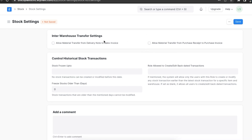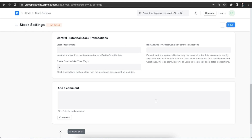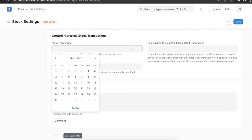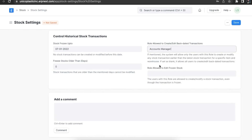In the inter-warehouse transfer settings section, the first checkbox is useful when a material transfer needs to be presented as a delivery note. The second checkbox is used when a material transfer needs to be presented as a purchase receipt. The last section is the control historical stocks transaction section. Here we can freeze stock entries until a certain threshold date, or if the stock is older than a certain amount of time. We can also give permissions to allow certain users to create or edit backdated transactions and add their user roles.